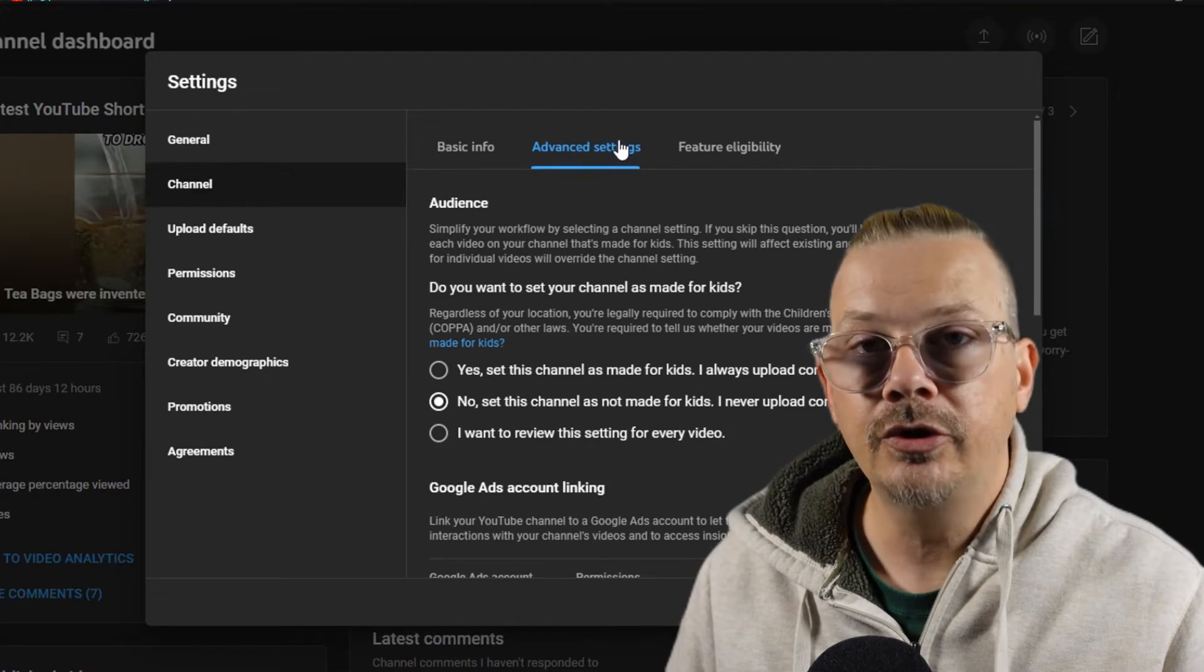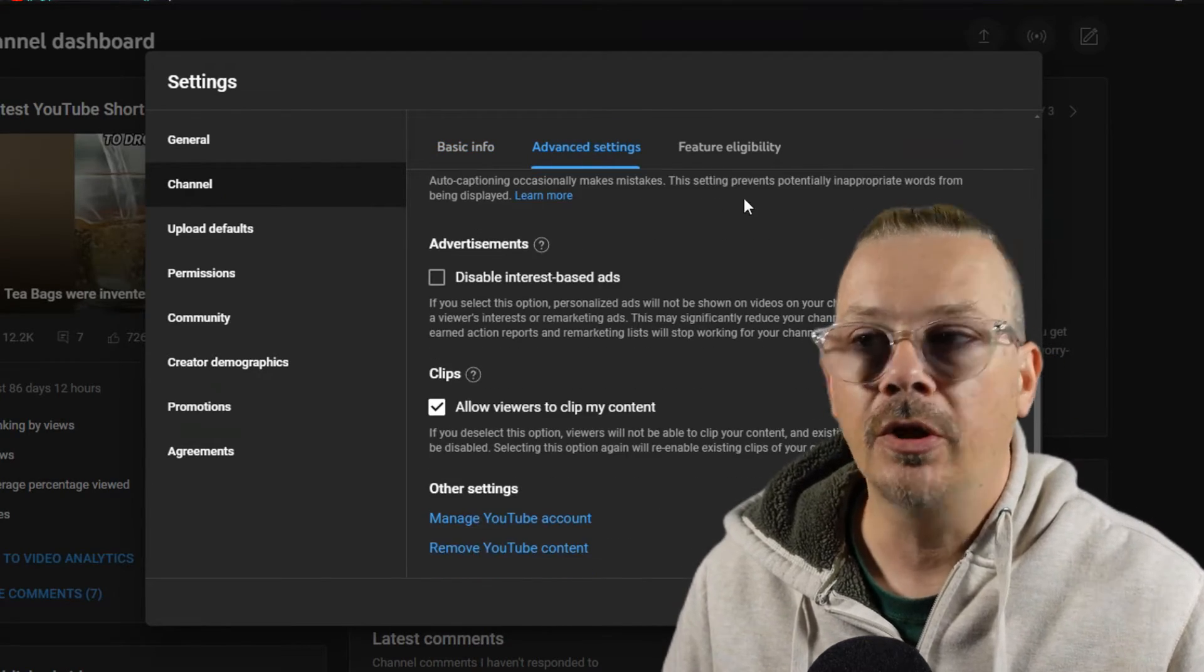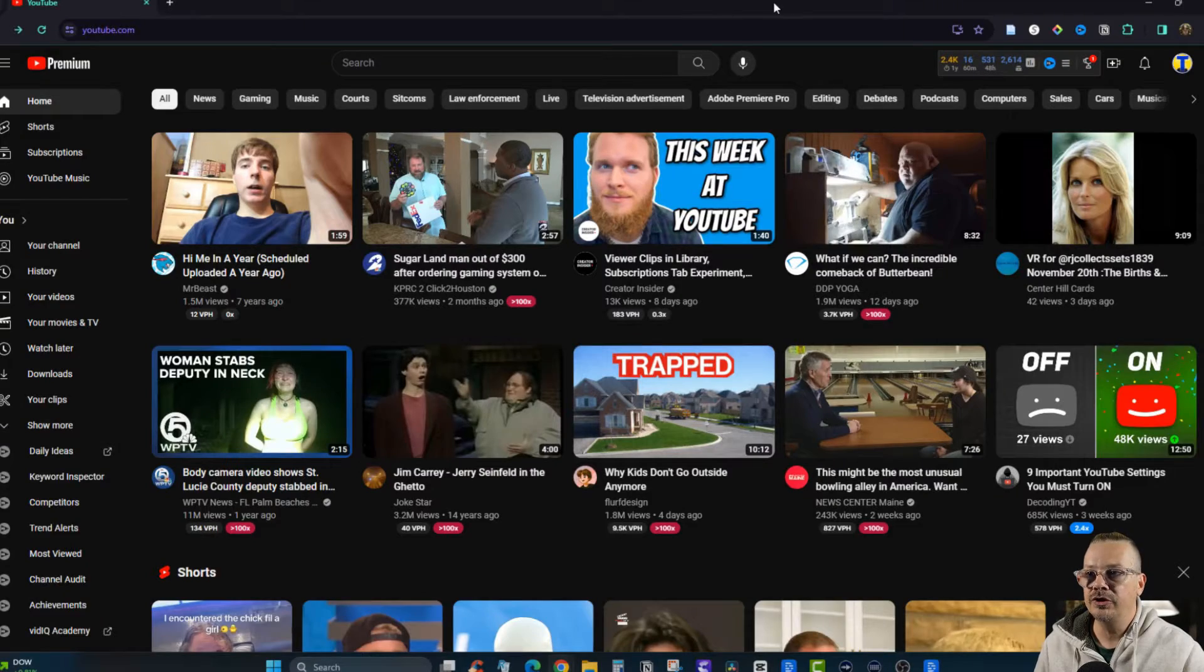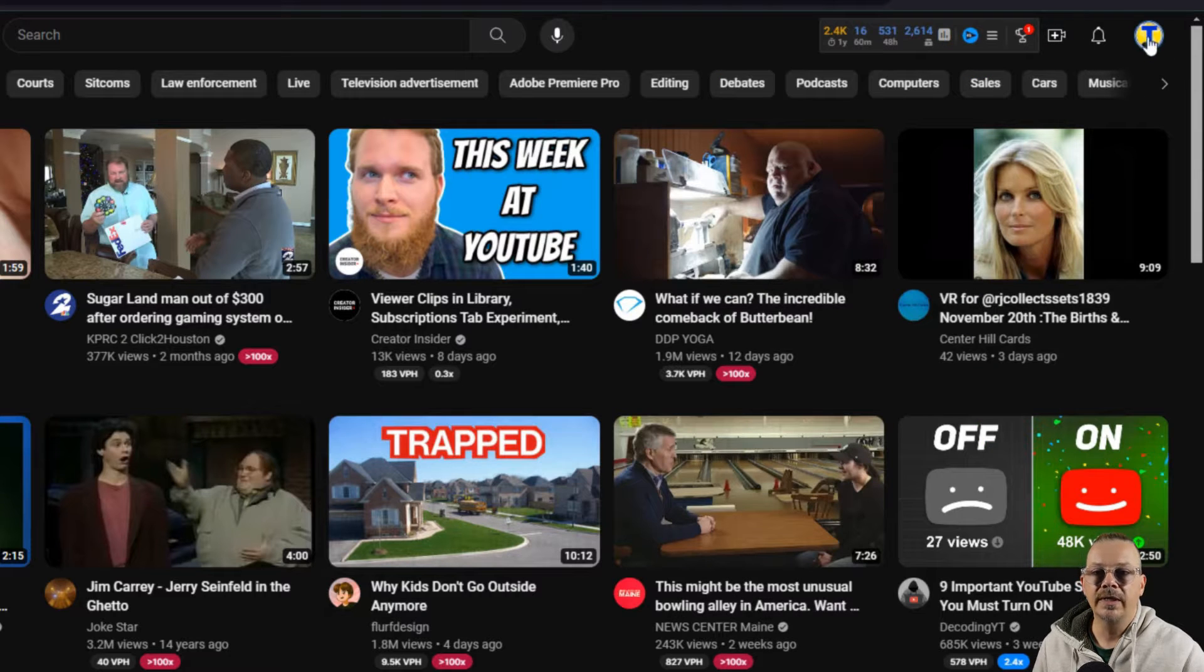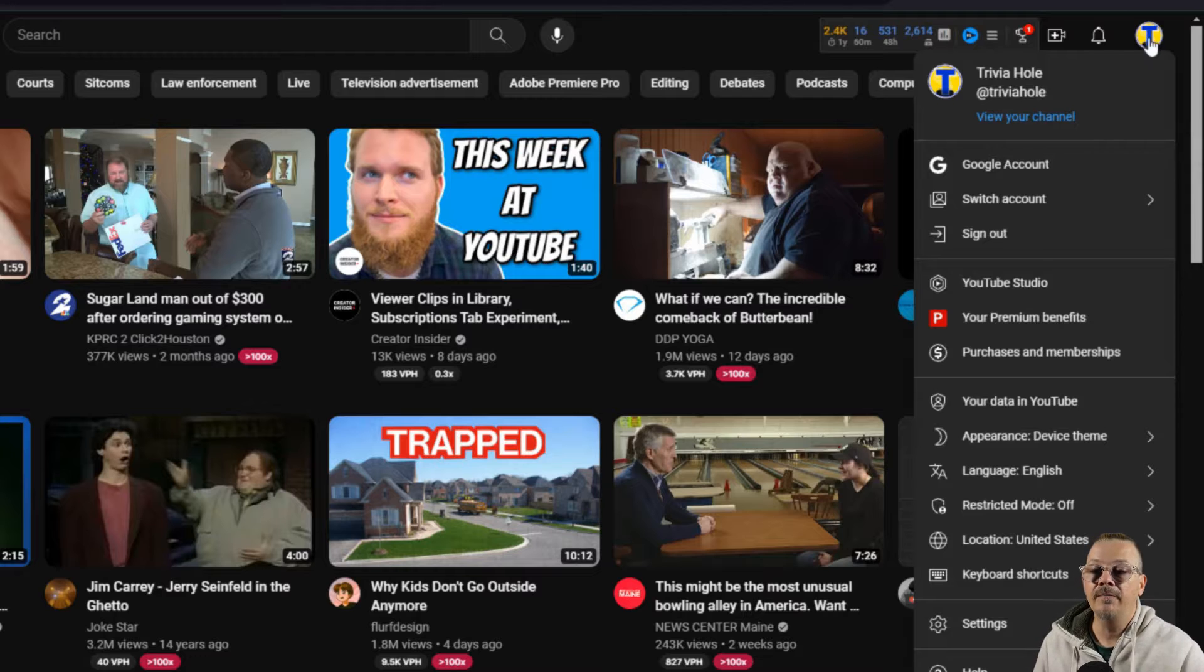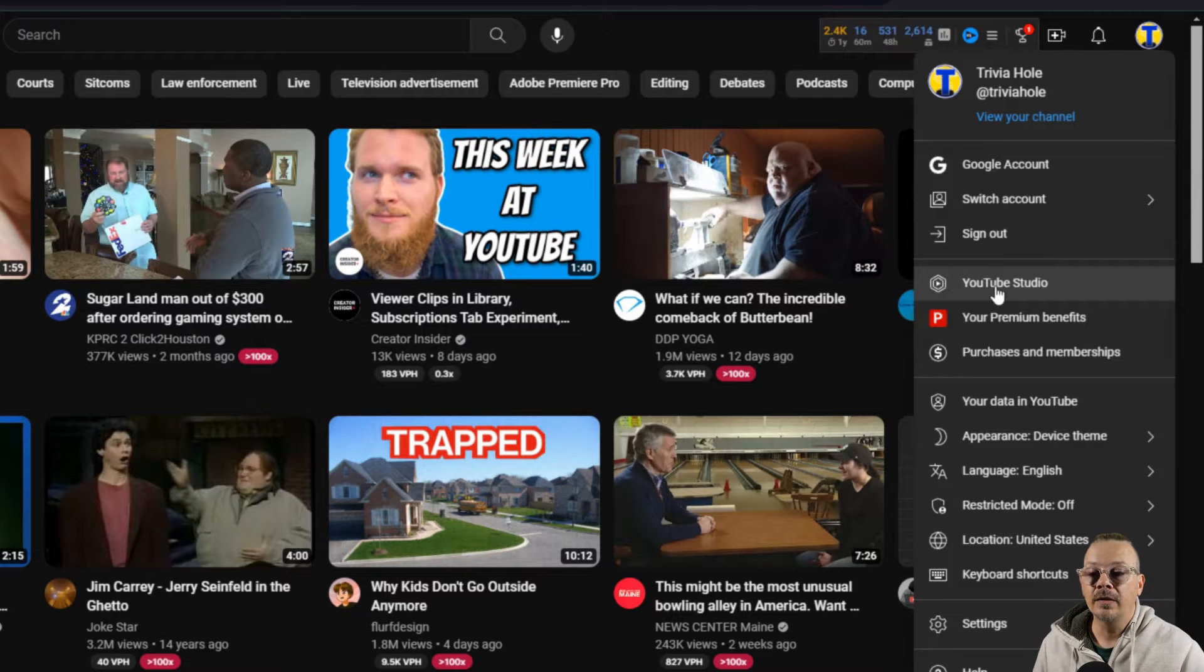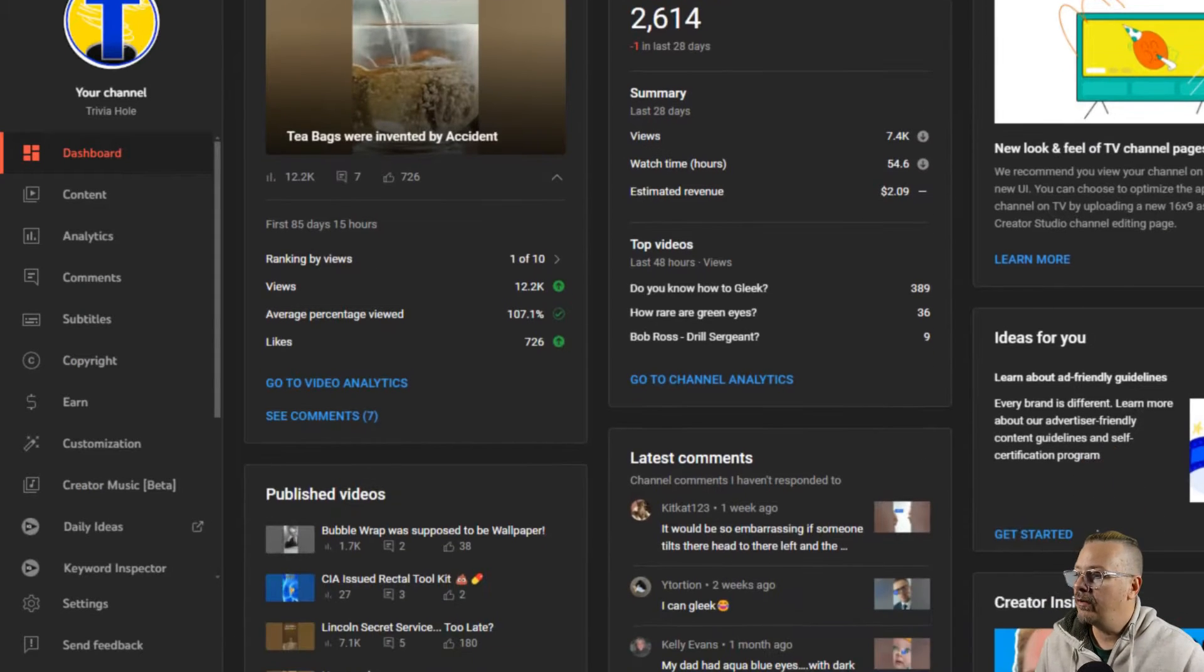How to make changes to your YouTube channel settings. Make sure you're logged into YouTube with the channel you want to make changes to. Click your logo in the upper right-hand corner, come down and click on YouTube Studio. Now we're in the studio.